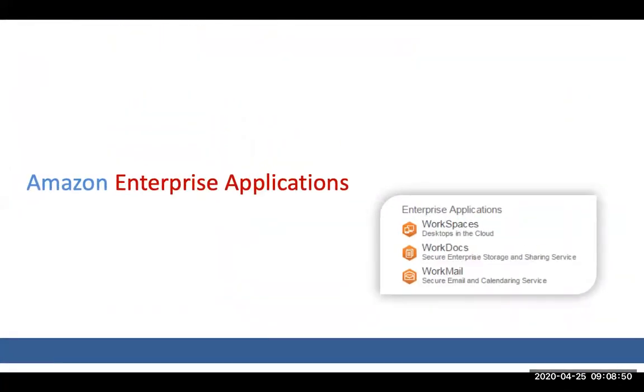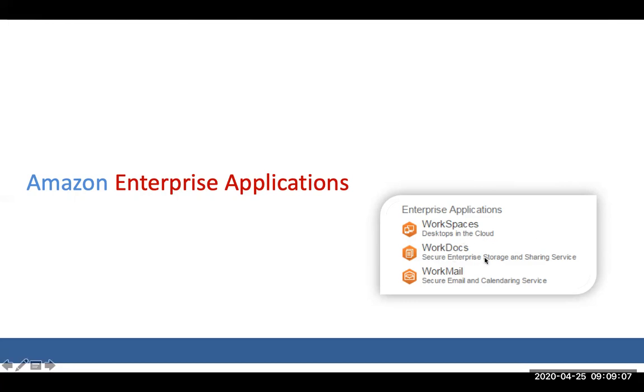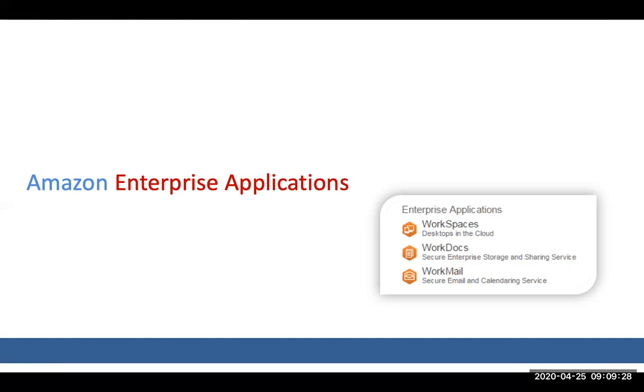So other applications, Amazon has other enterprise application like workspaces. EC2 doesn't offer you a Windows 10 PC there. Let's say you want Windows 10 kind of a PC for your employees, we have a workspace, which is desktop in cloud. WorkDocs is basically an enterprise storage and sharing service. We have a single file, multiple people working on it, versioning it, all can be done. WorkMail is like your office 365 from Microsoft. Essentially, you can configure email id with your name at thecloudenable.com.